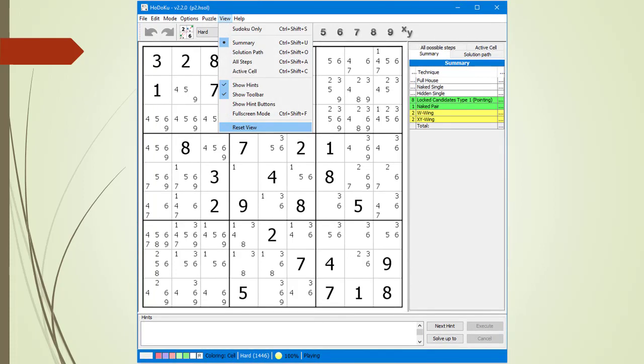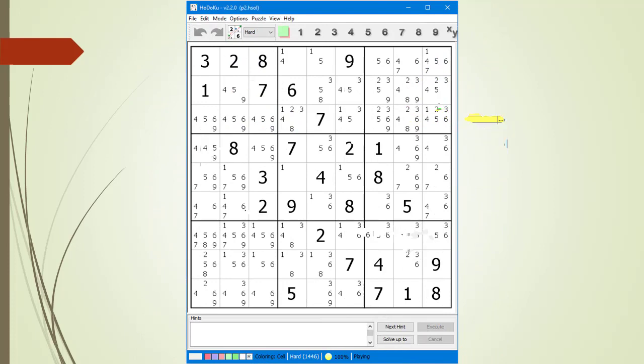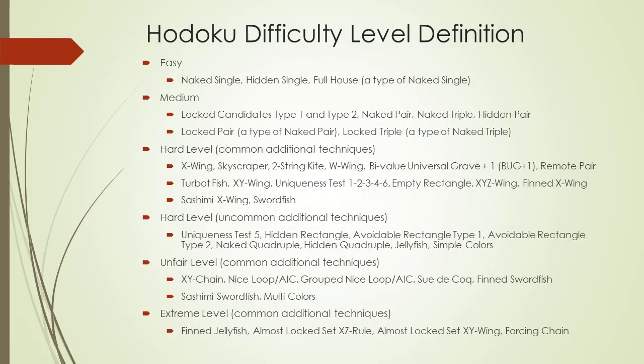Next, from the View drop-down menu, we select Reset View. Here are Hodoku's difficulty definitions. We have divided the hard level definition into two parts: common and uncommon. If you are practicing the hard level, you will be able to solve 99% of the puzzles generated just by knowing the common techniques.